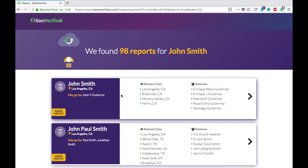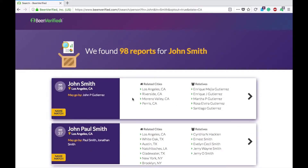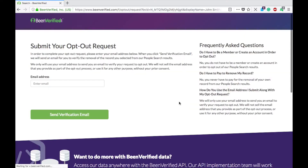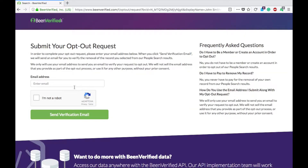And here we go — they found 98 of them. We are going to remove this top one. Of course we won't actually remove it, but we're going to go through the steps. So we'll click on that.